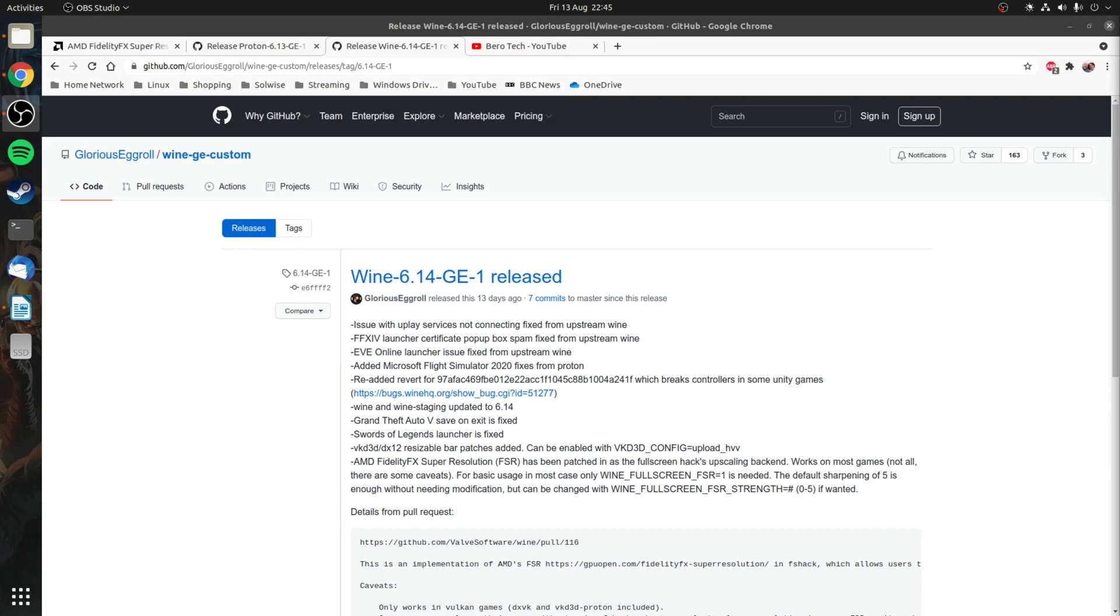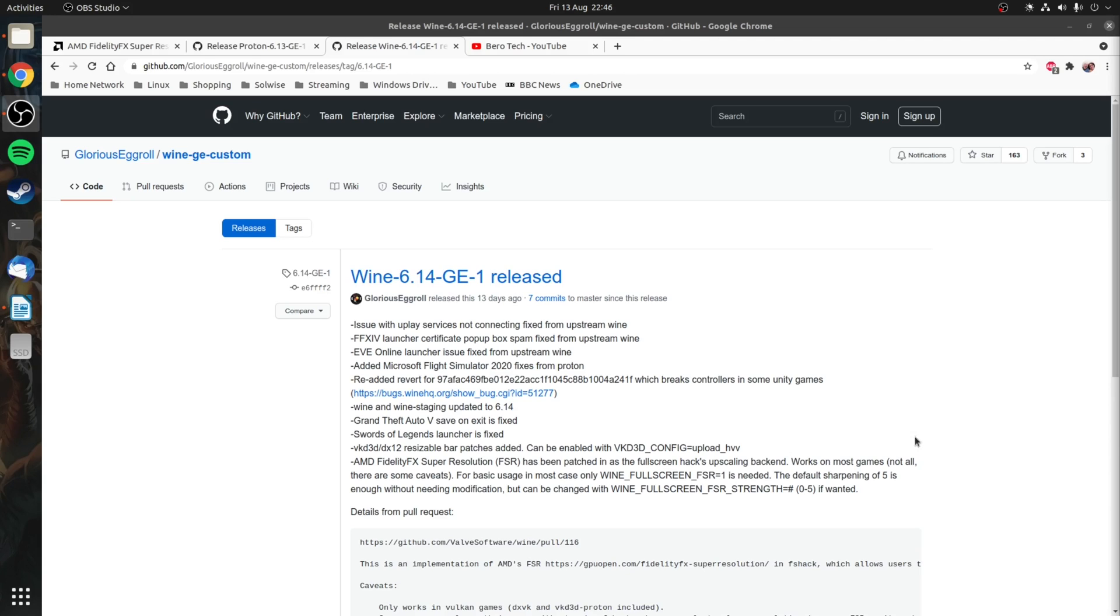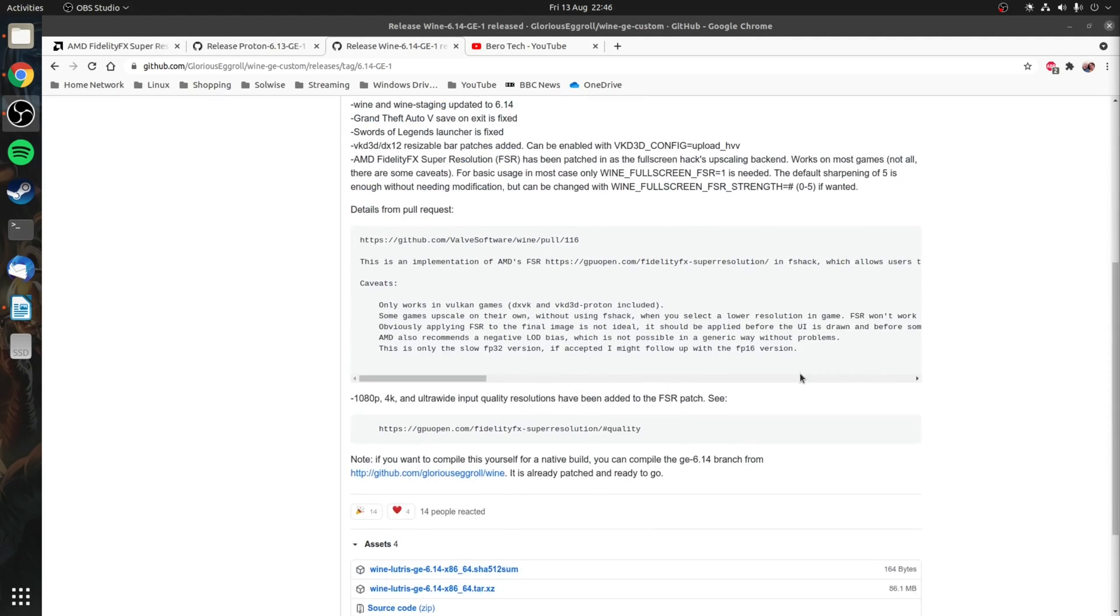Alternatively if you've got a game in Lutris then you'll be using the 6.14-GE-1 or newer build of Wine GE. Once again download this archive and extract it.